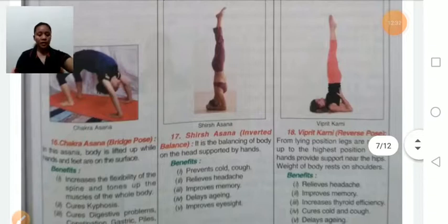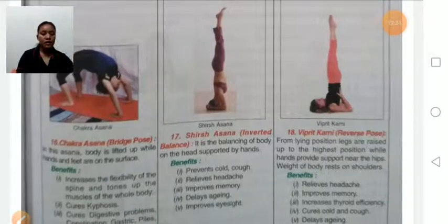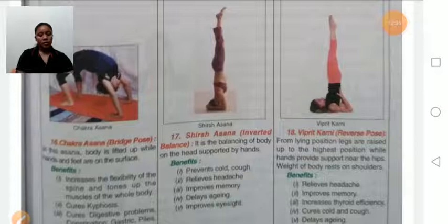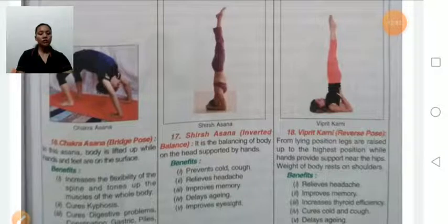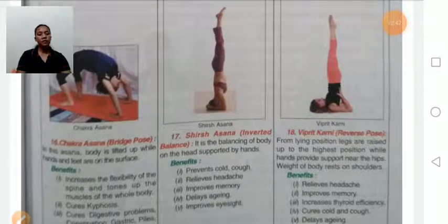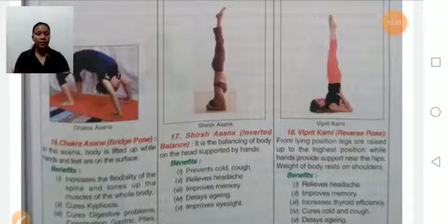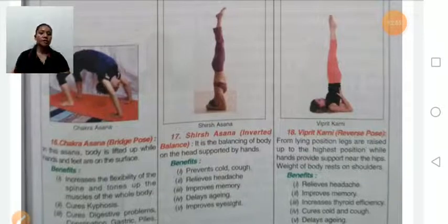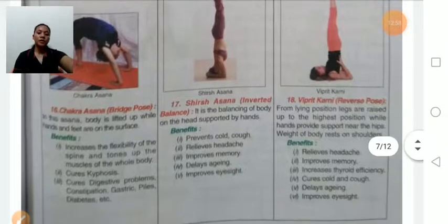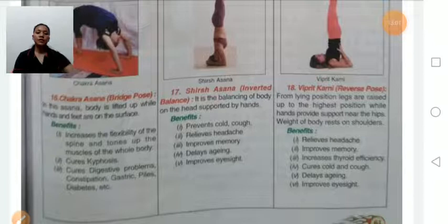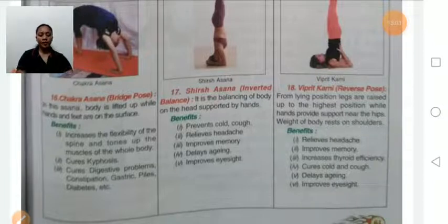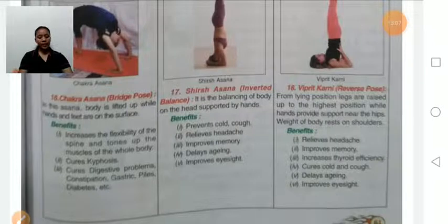Chakrasana, also known as bridge or wheel pose. In this asana, the body is lifted up with both hands and feet touching the ground. Benefits: increases flexibility of the spine and tones the muscles of the body, and improves digestive problems, constipation, and gastric problems. Persons suffering from back pain or shoulder problems should avoid this asana.